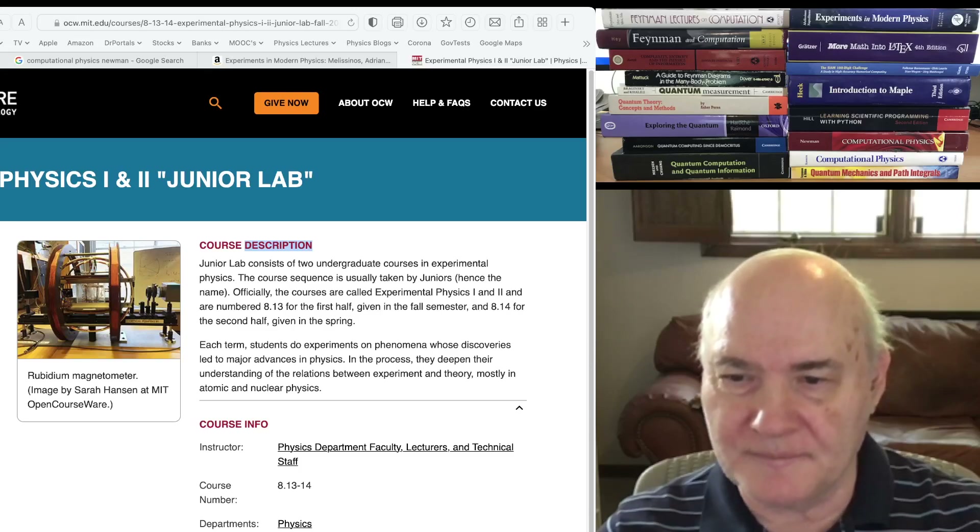There's also a companion book, Feynman and Computation. It has papers by other people who worked with Feynman at Caltech, giving more detail on what was going on in the field.